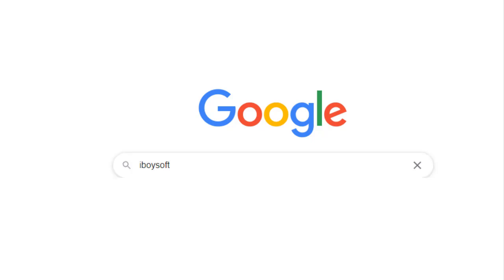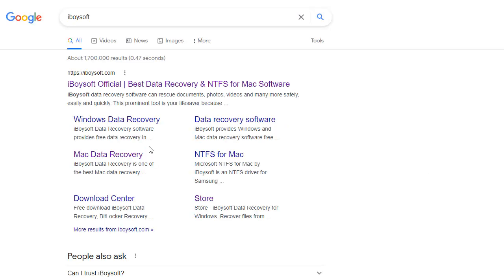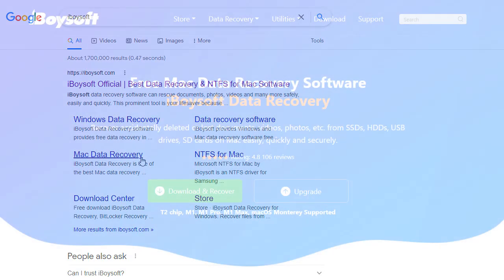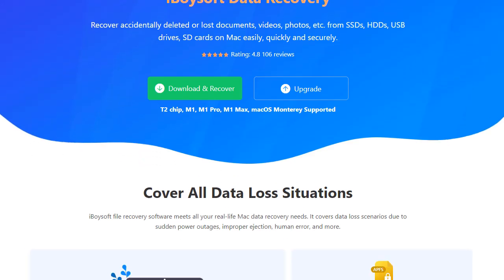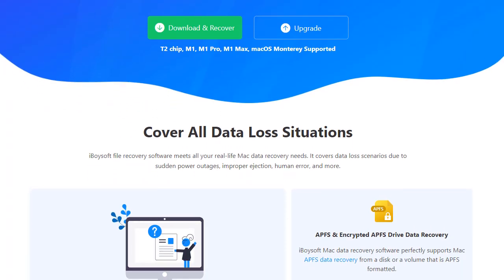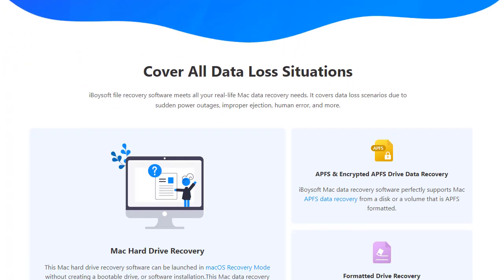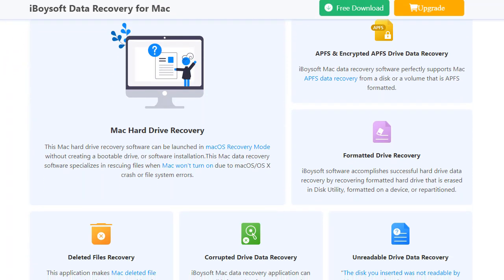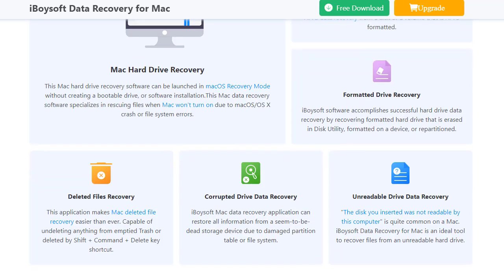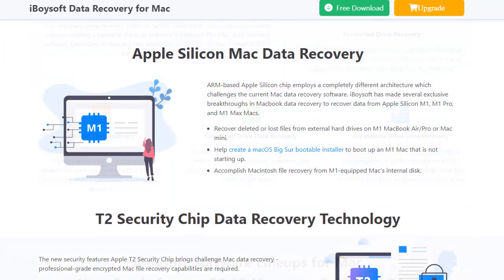iBoysoft is data security, disk management efficiency and productivity improvement software that is providing simple yet effective solutions for individuals and businesses worldwide with advanced technologies.